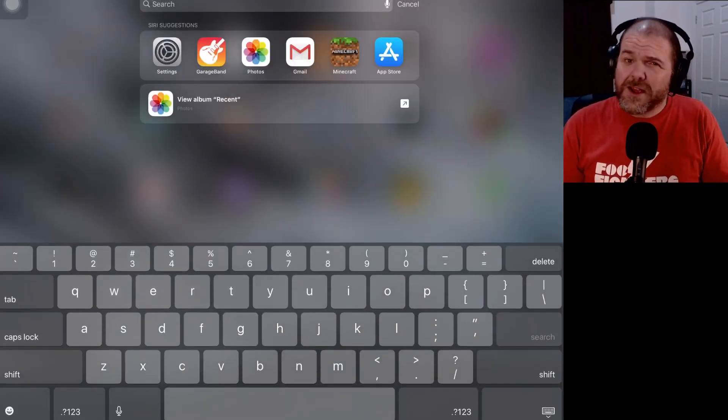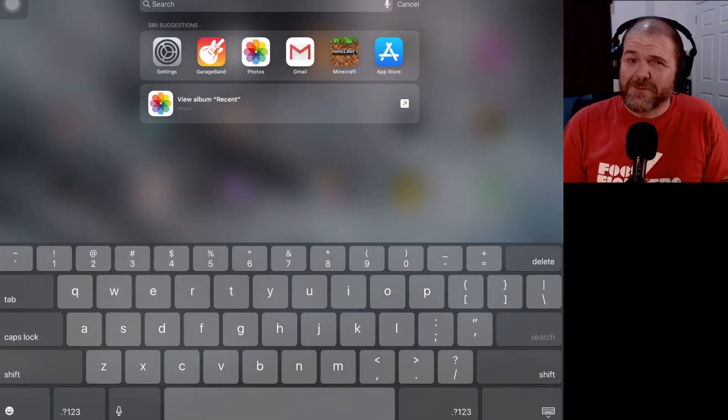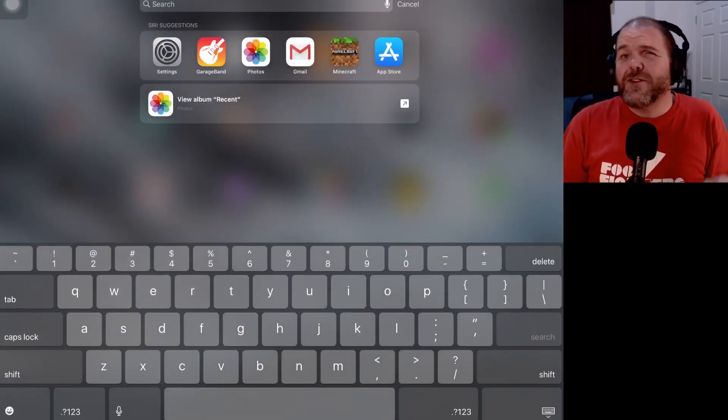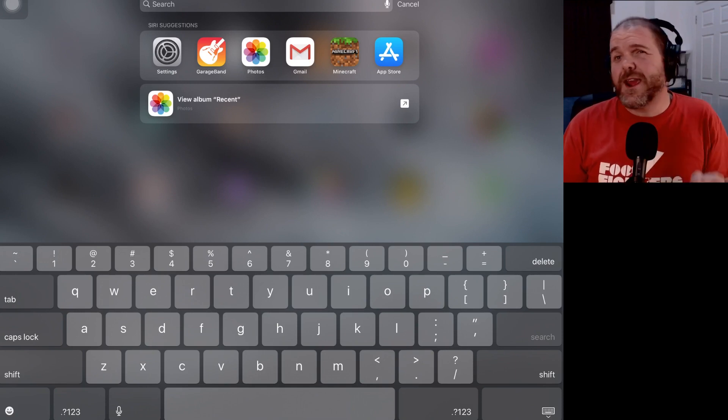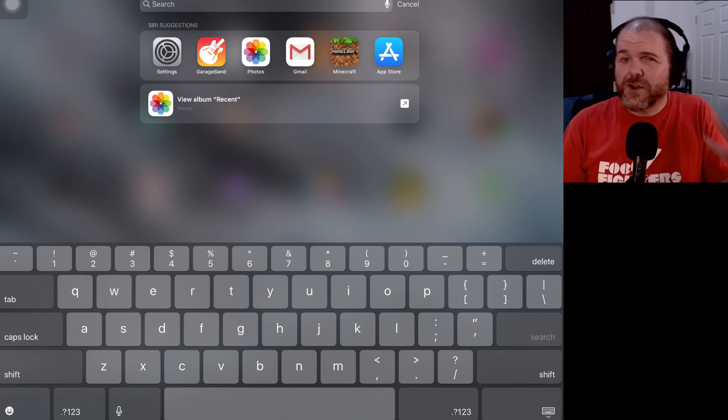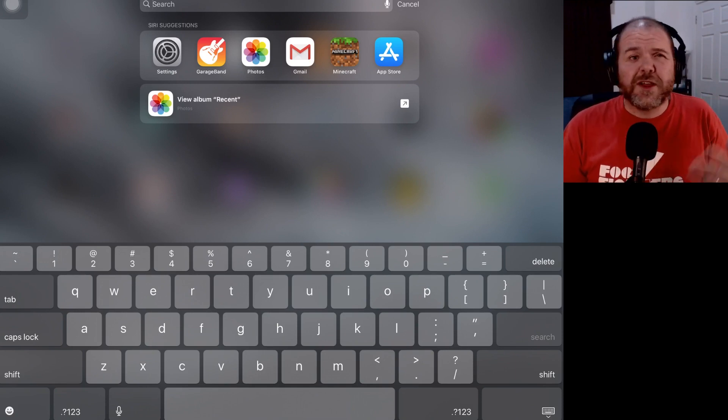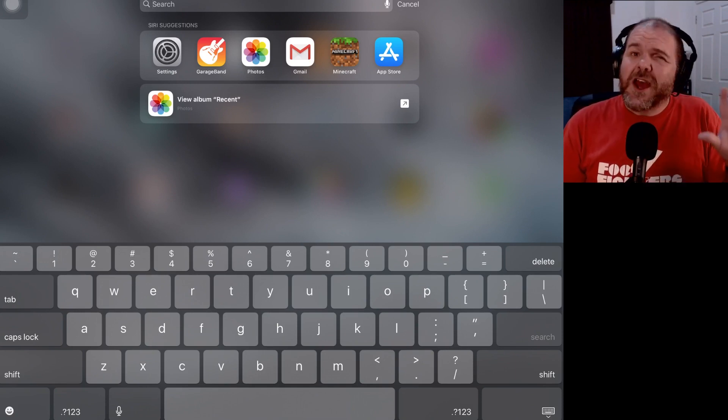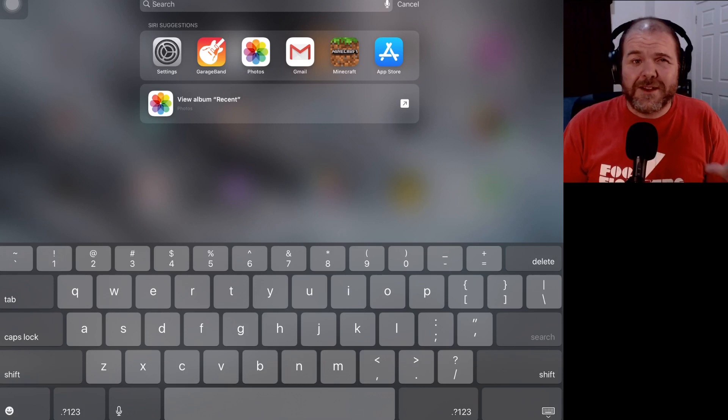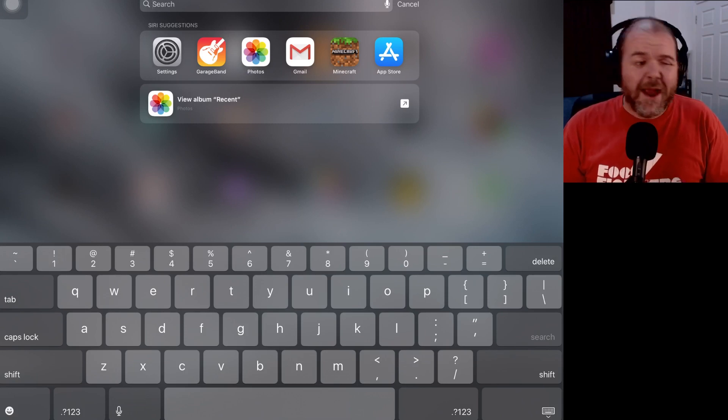Because if you are entering text, whether it's on social media or creating music or video, typing can be a bit of a pain.